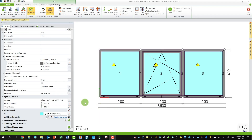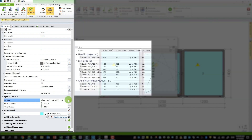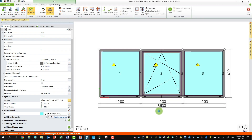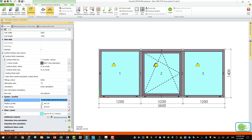Now I will show another way of improving your u-value, and this is to change the profile system. In my first calculation I was using AWS 75 SI and now I'm going to upgrade to Schüco AWS 90 SI+. And as you can see, this way I also reached my target u-value.